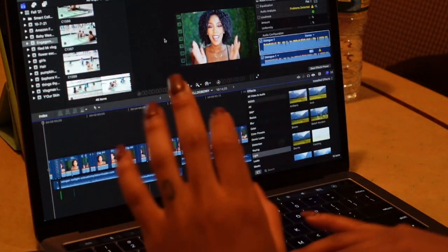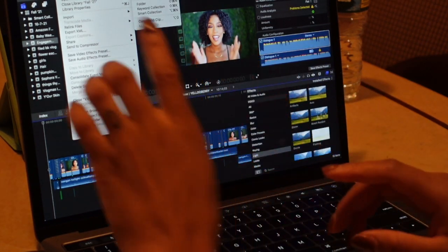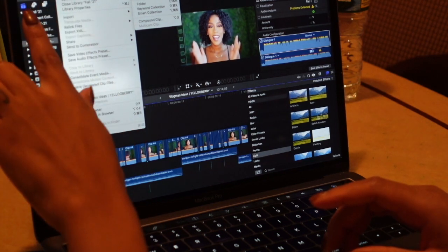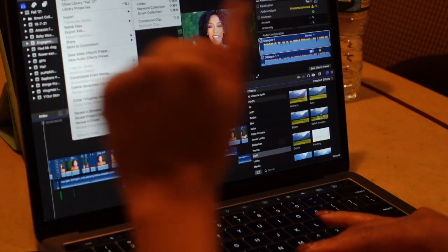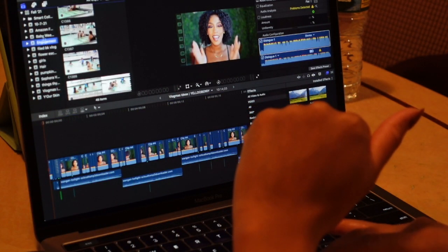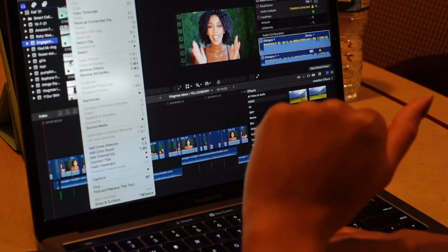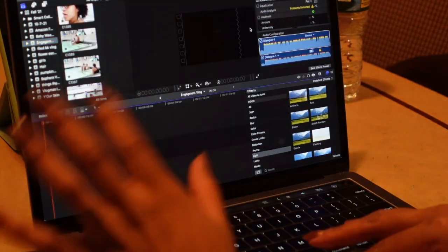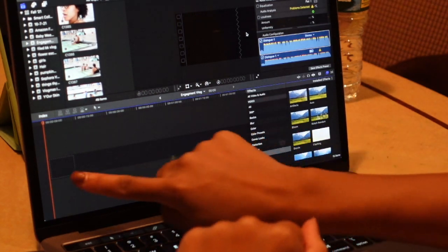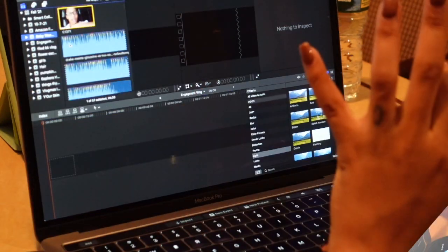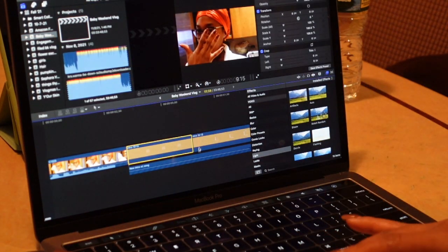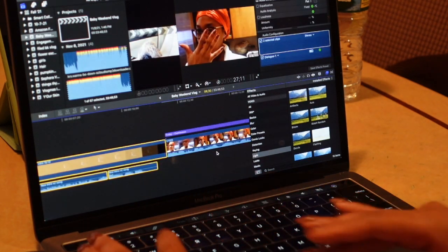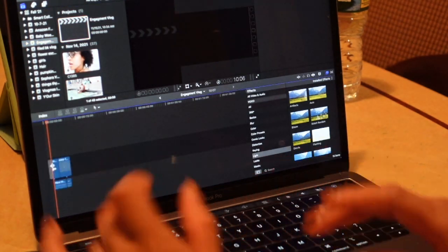So when it comes to Final Cut Pro, there are three categories. There are projects, events, and libraries. So Fall 2021 is the library, and within that library, you do store events, and within those events, you have projects. So just now, I made the event engagement vlog. So what I'm going to do is highlight it, press File, and I'm going to make a new project within that event. So basically, this timeline right here is going to be my project. So these are the events within the project, if that makes sense to you guys. I don't have my intro saved in a reasonable place, so I just copy and paste it from my other projects.